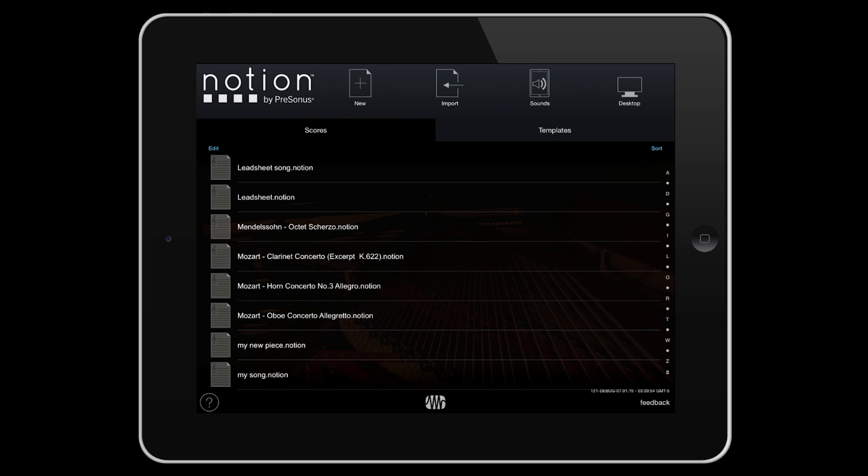At the bottom you'll find a help file, plus a feedback button. This comes directly through to us, so please do let us know about any improvements, bugs or ideas for the app through this form.